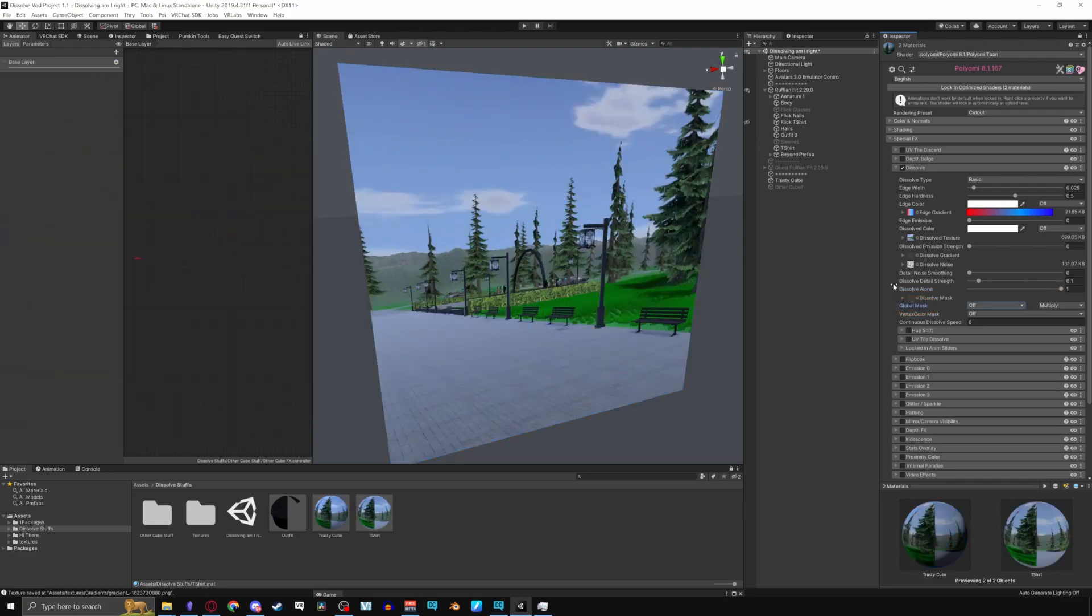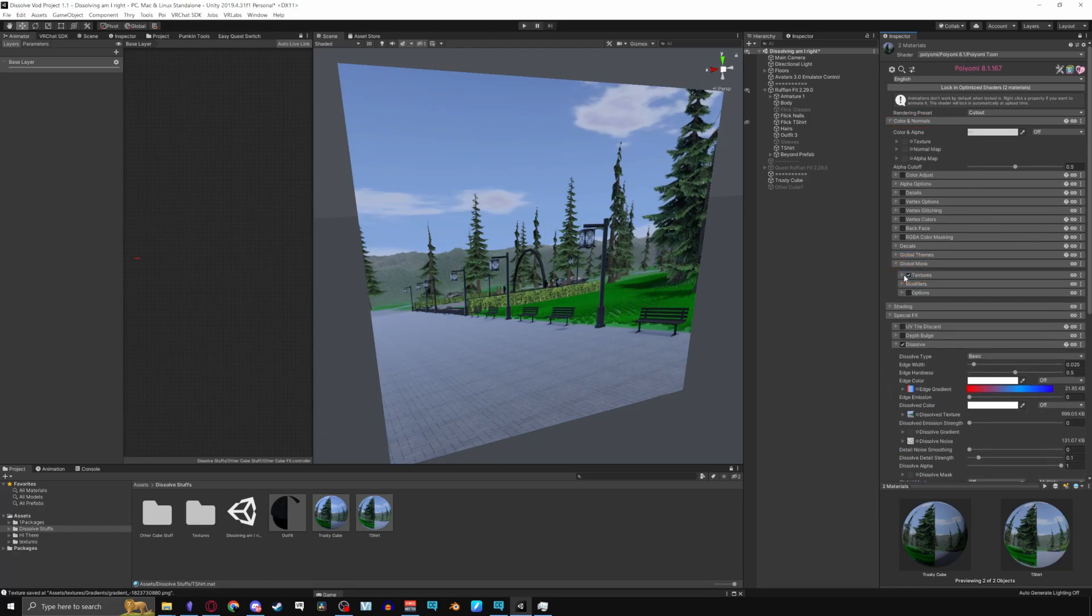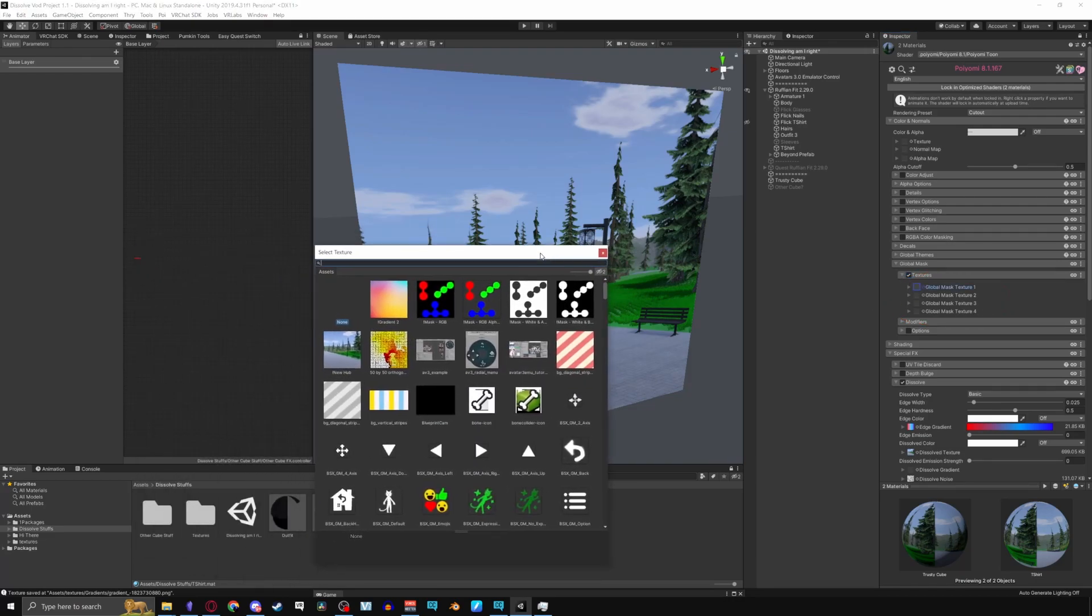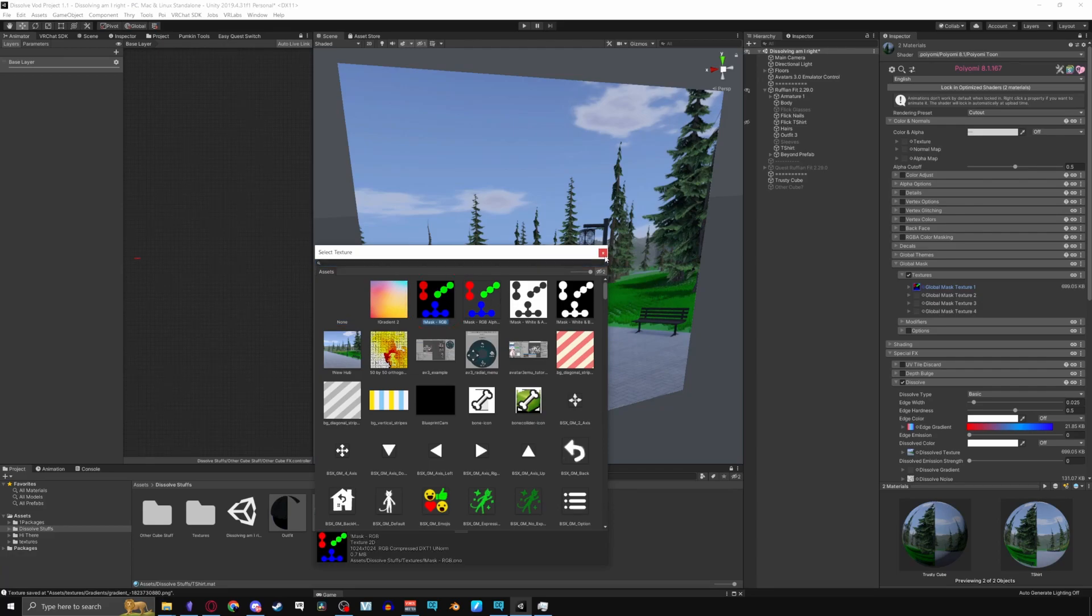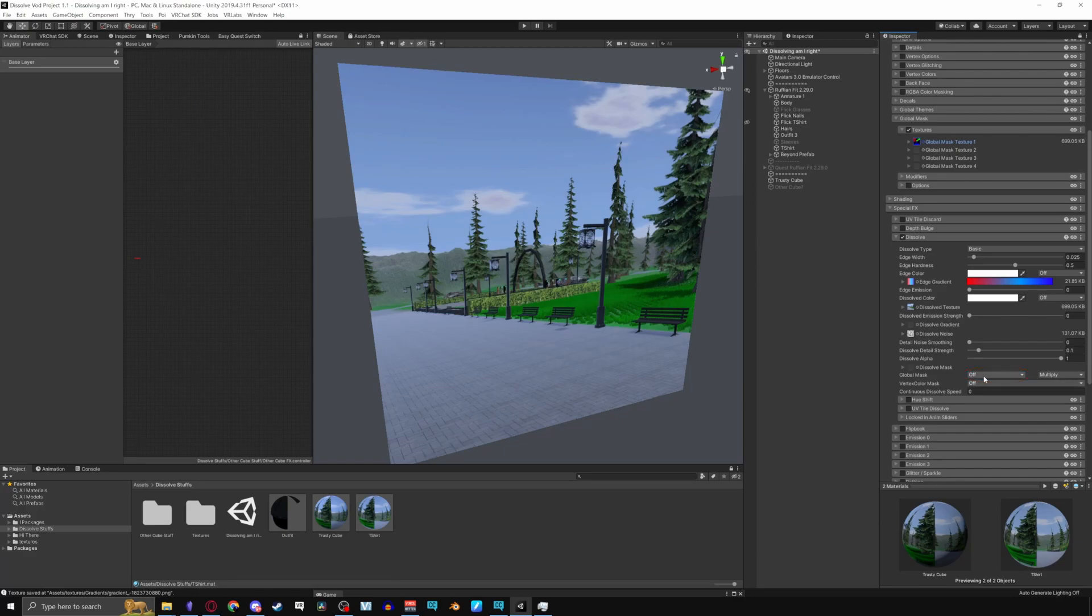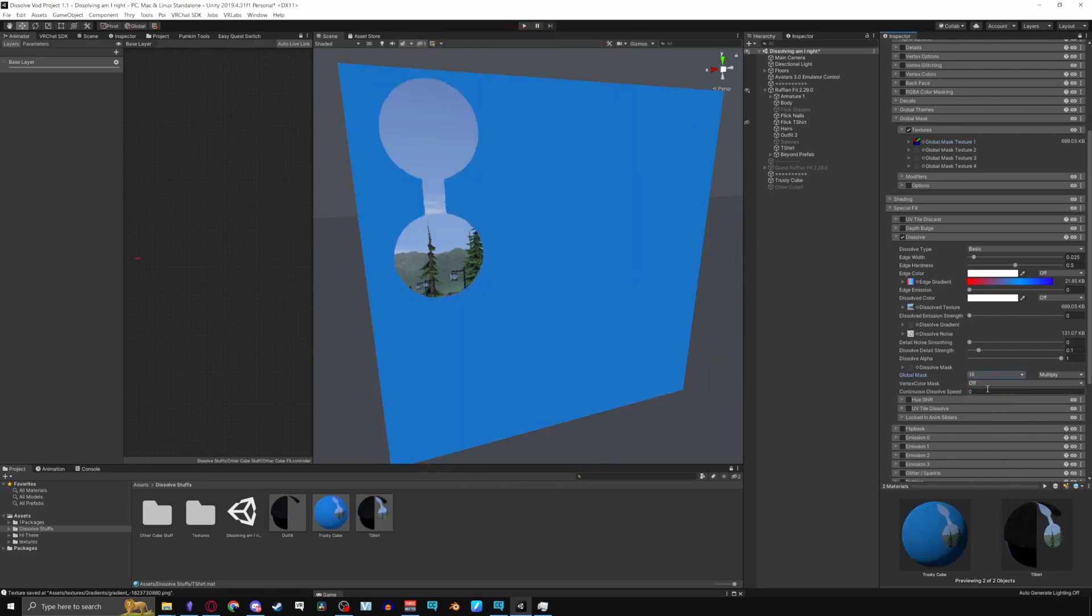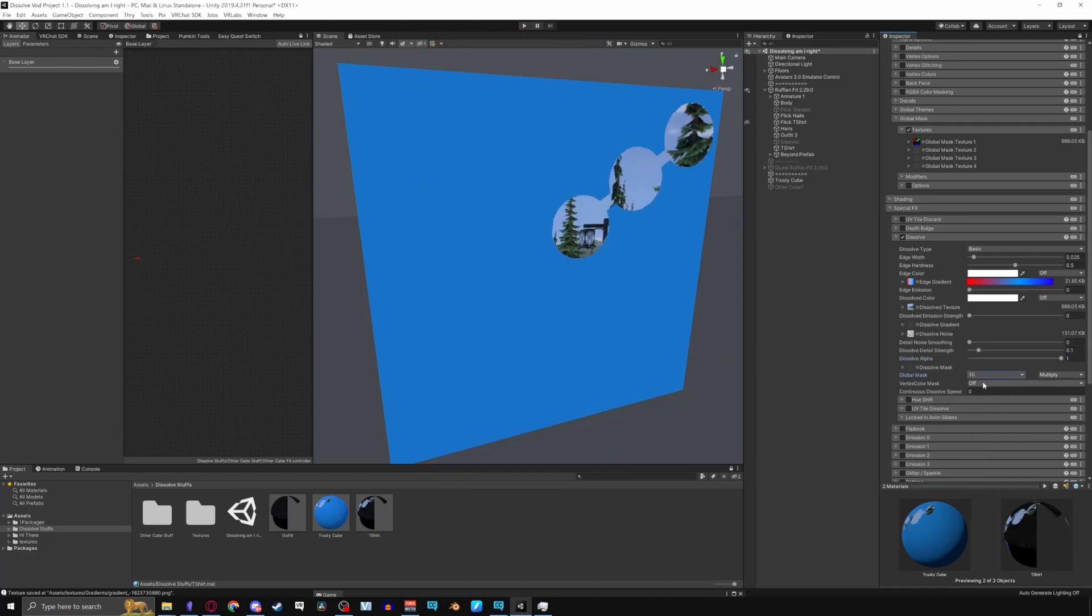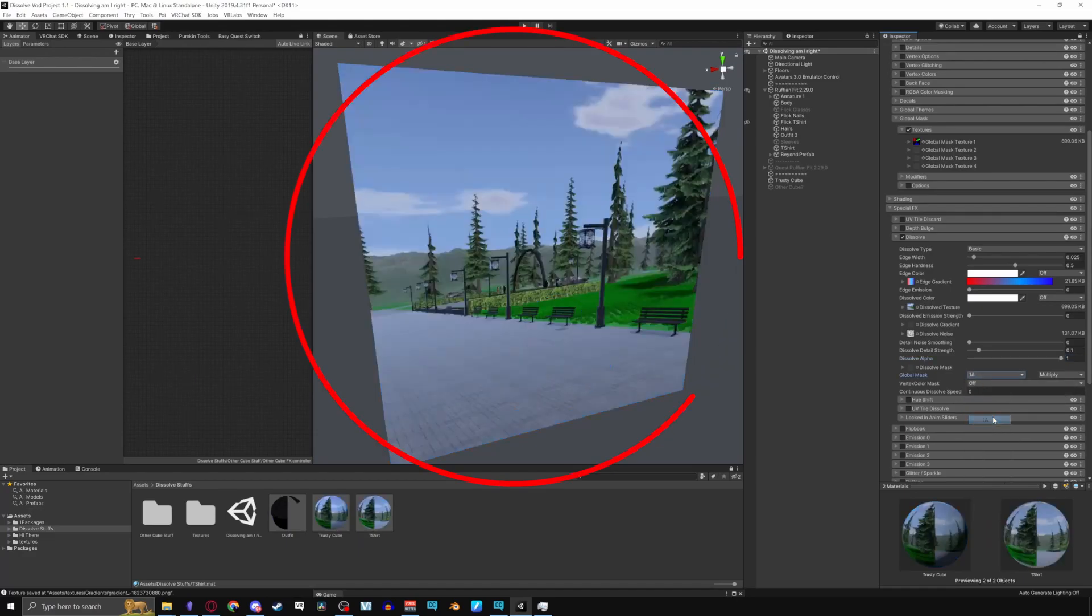Global mask relates to the global mask tab. Pulling down color and normals go to global mask. Enabling textures going into it allows you to have four different RGBA texture masks. An example putting a texture that has red, green, blue, or alpha like I have here will let the global mask work in the dissolve tab. Going back to the dissolve tab and selecting 1R will only dissolve the parts that are red on the mask. This goes for 1G being green, 1B being blue, and 1A being alpha.